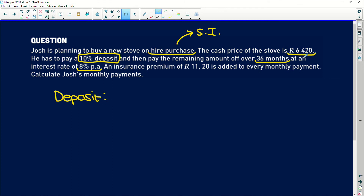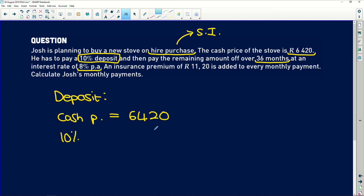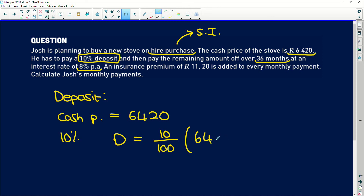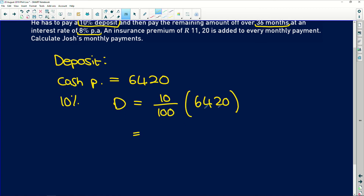The cash price is R6,420 and he has to pay a 10% deposit. So how do we work out a 10% deposit? Deposit = 10/100 × R6,420. That is basically just dividing by 10, so we get R642. That's the deposit — what the shop wants paid upfront as assurance, and then the rest is paid off monthly.